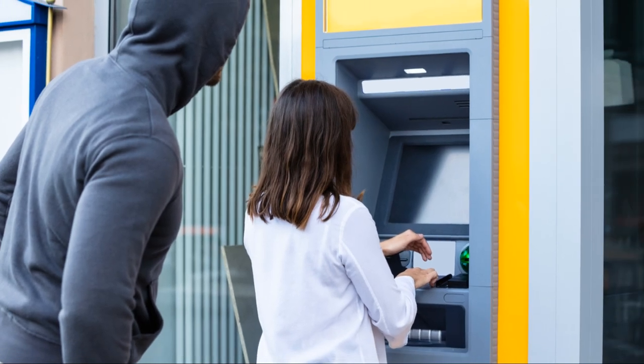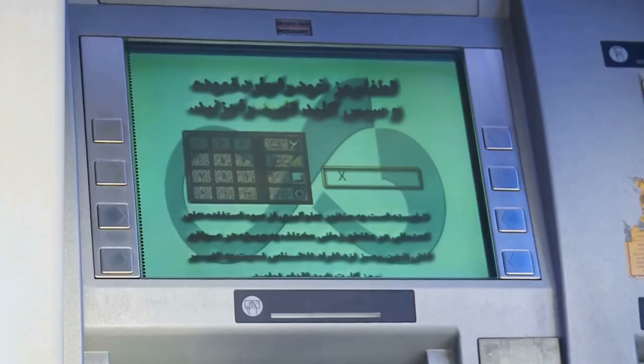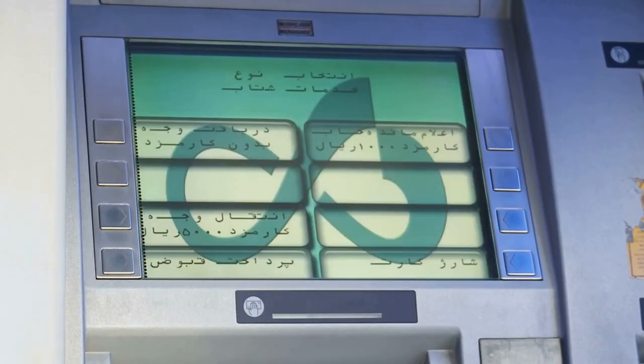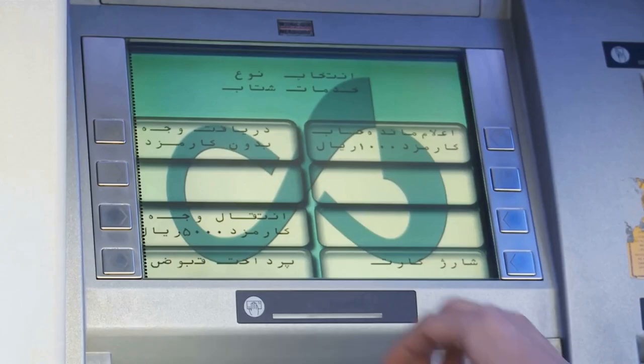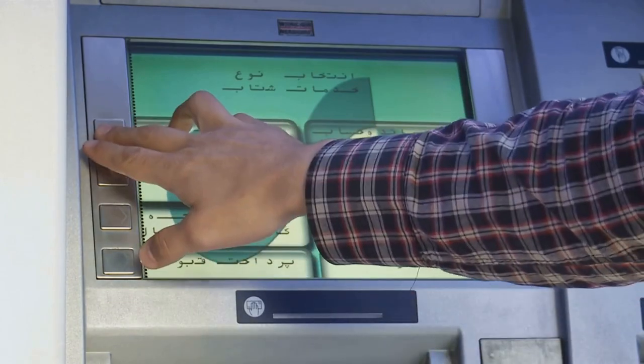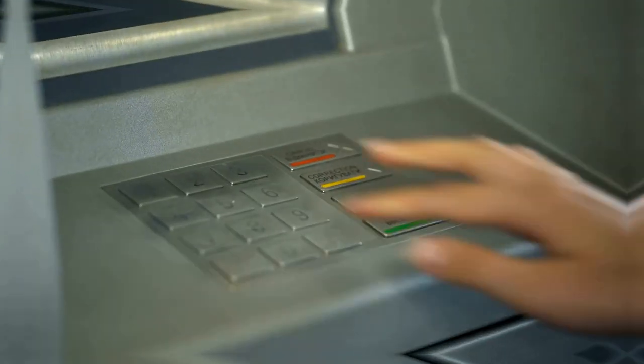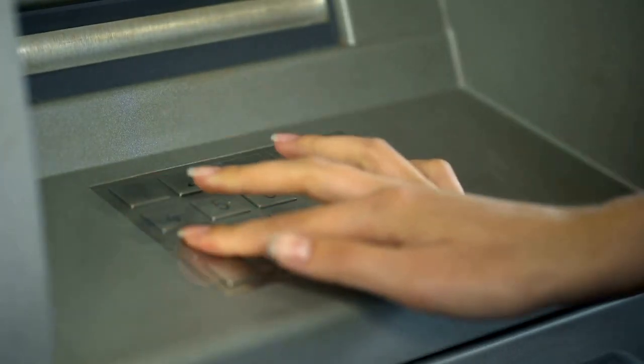Have you heard about the latest ATM scam? Criminals are getting more creative, and their new tricks are draining bank accounts faster than ever. Here's how it works.